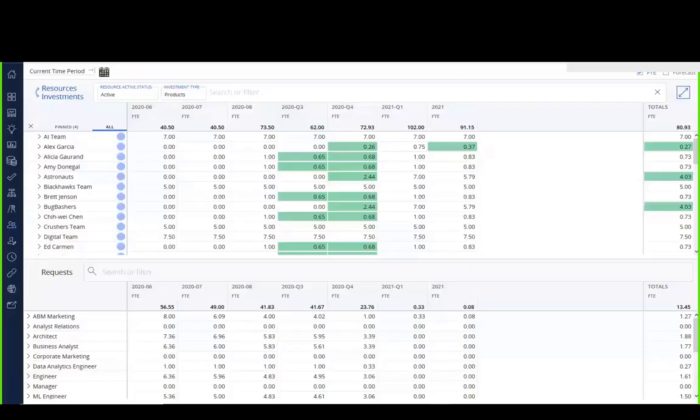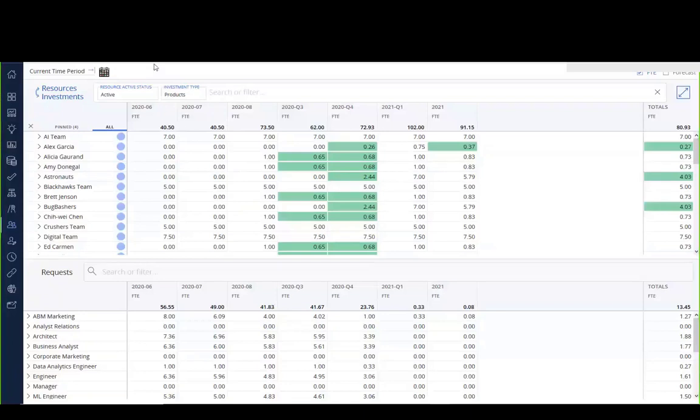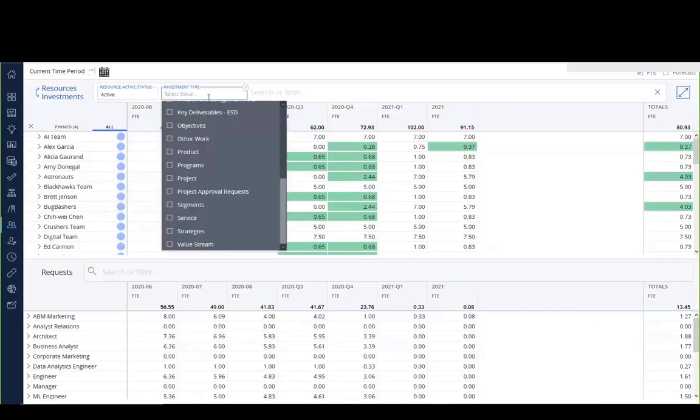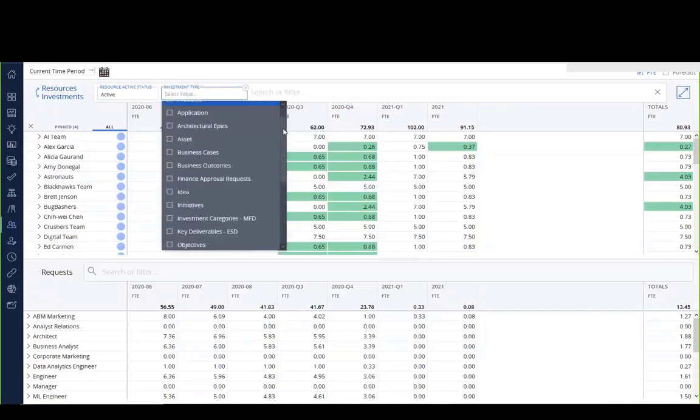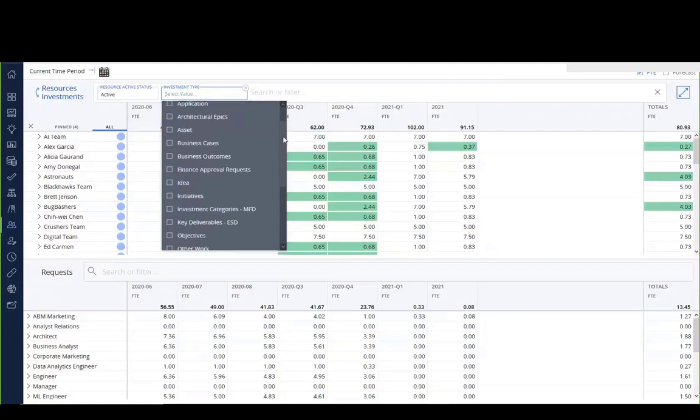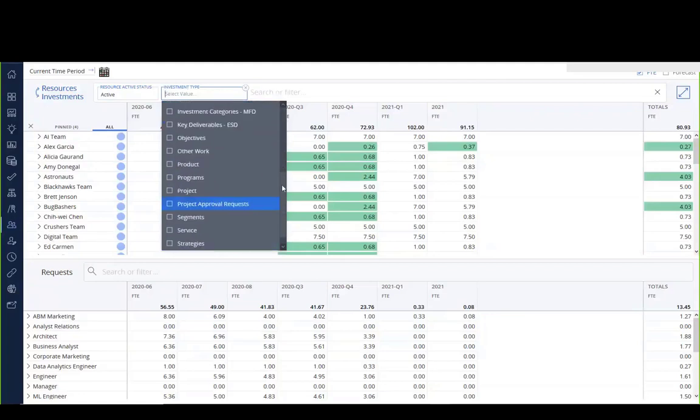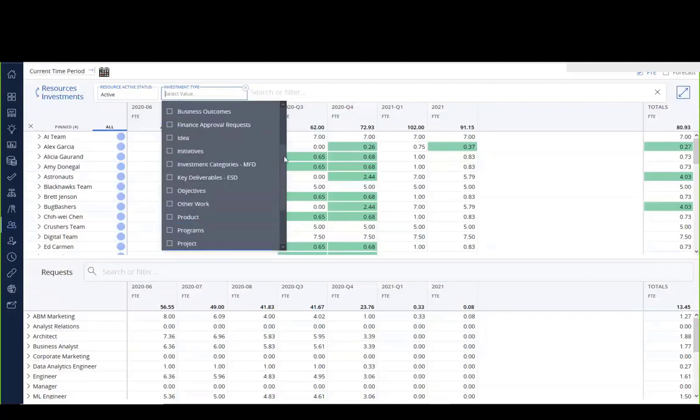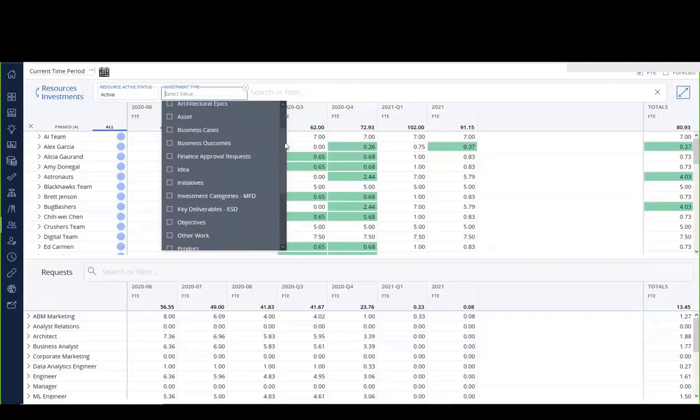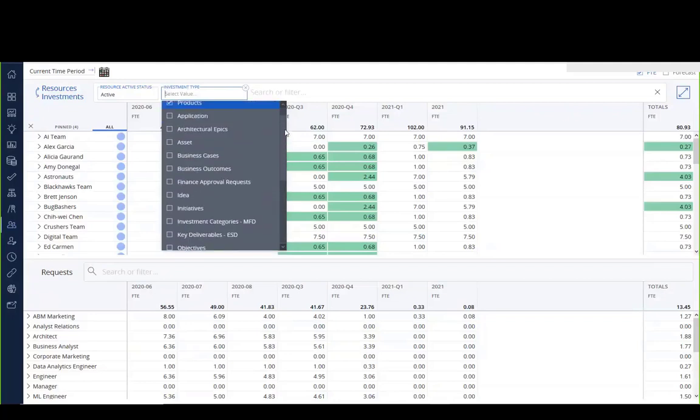So here is our staffing workspace, and you will notice up here at the top, as mentioned, that we have our investment type filter, and you'll see that the list is much longer than the old seven types that we used to have. There's a number of custom investment types that have been designed or detailed into this particular system.